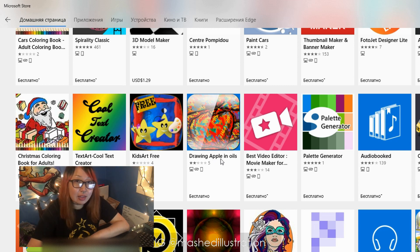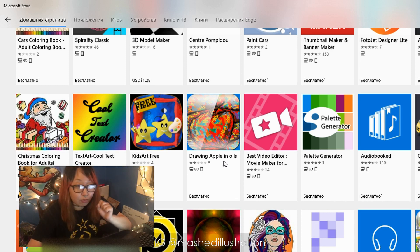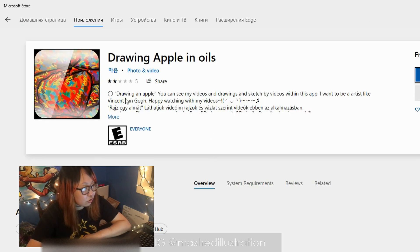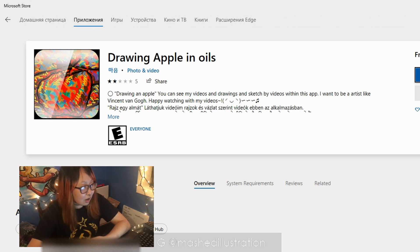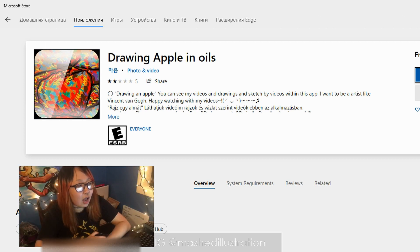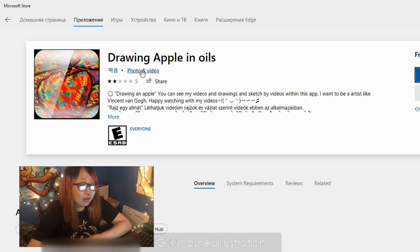I was really intrigued by this one program that just said 'Join Apple and Oils.' No shade to whoever made it — you go — but it intrigued me. You can see videos, drawings, and sketches made within the app. I'm guessing it's somebody who put their drawings into a whole app and published it on Microsoft Store as a way to market themselves, which is interesting. Not a lot of people go on Microsoft Store to check out artists, and it only has five reviews and two stars, which is kind of sad.